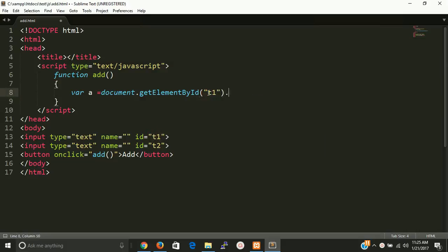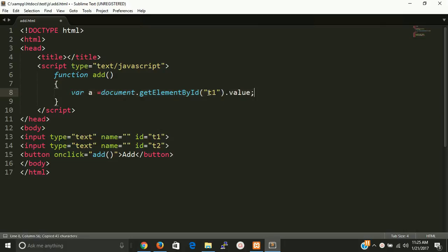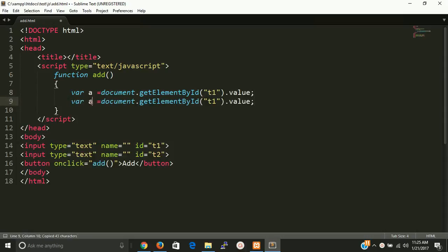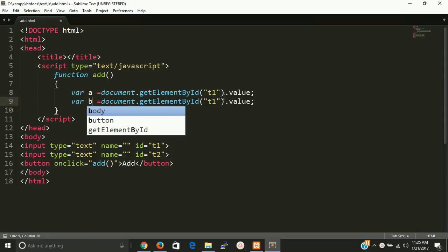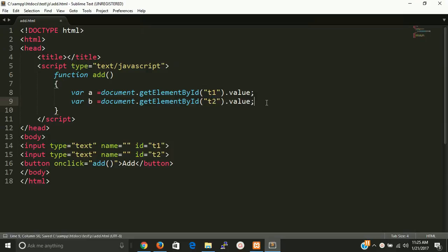And now copy it and paste it with the variable b. Write here T2. So now we have to alert.